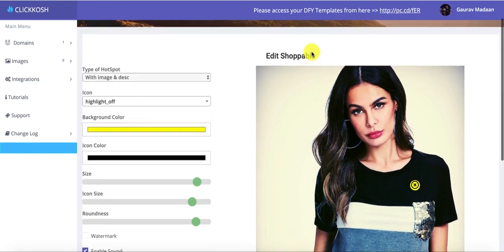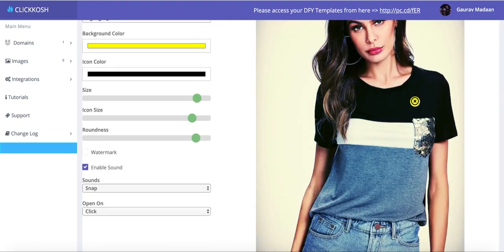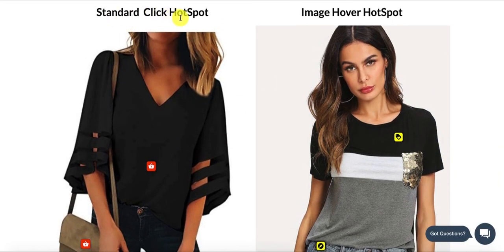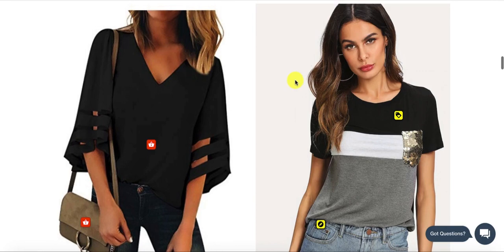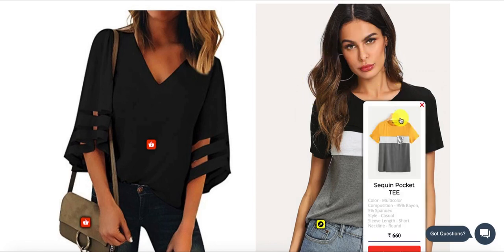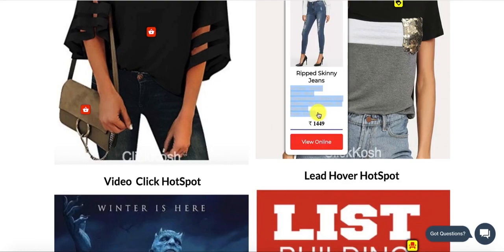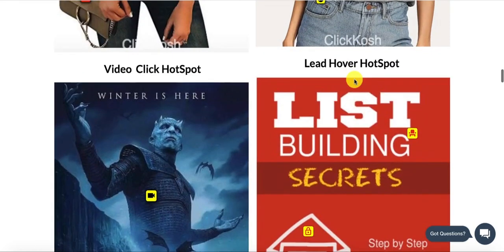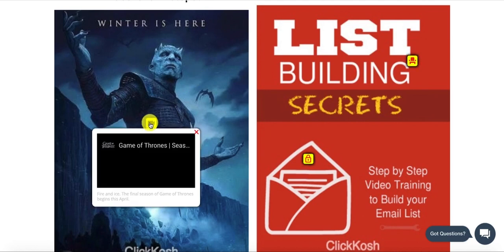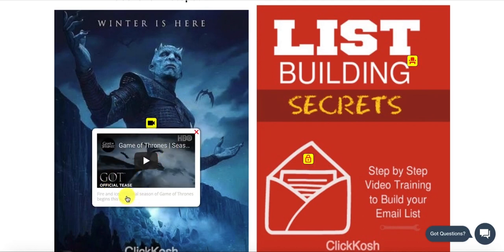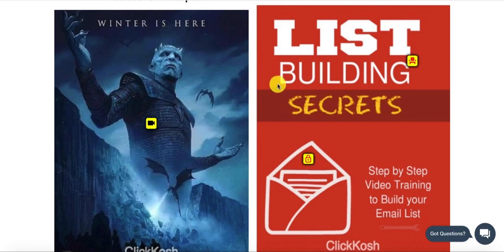Let me quickly show you the different kinds of hotspots. Here is the most standard, plain hotspot with no image. Then we have the one with description and image — it looks really classy. Then we have the video hotspot, where you can actually play videos inside your images and add call to actions on top of them. So inside the images you can have descriptions, videos, and call to actions — monetizing it more and more.